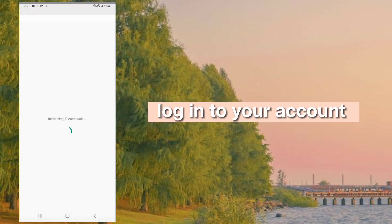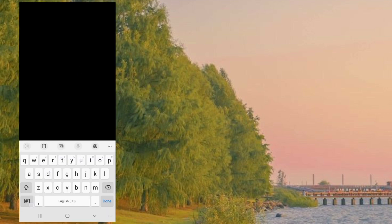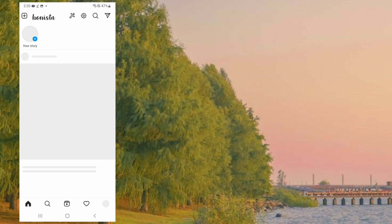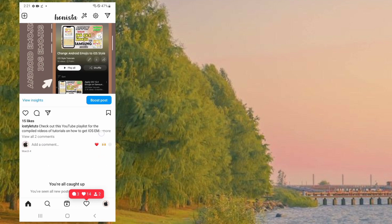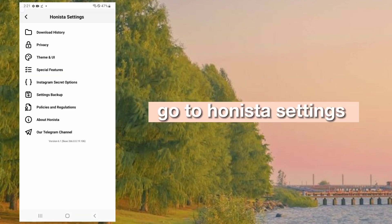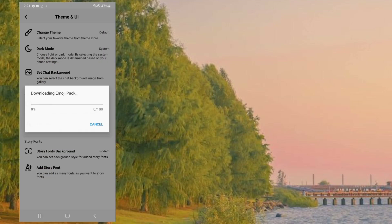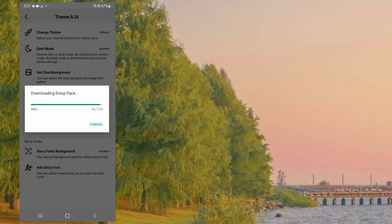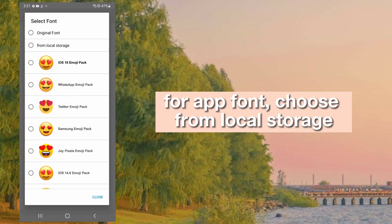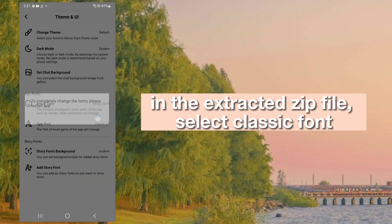Log in to your account. Go to Hanista settings. Select iOS as the emojis type. Wait until this is downloaded. For app font, choose from local storage. In the extracted zip file, select classic font.